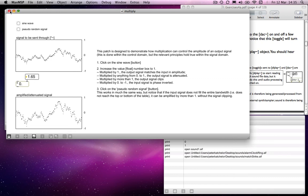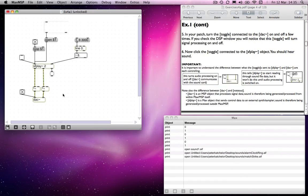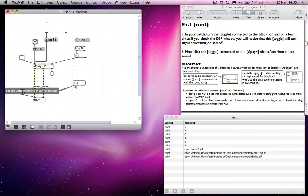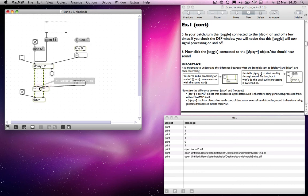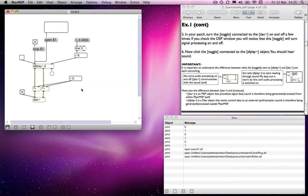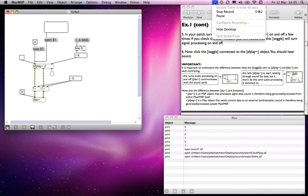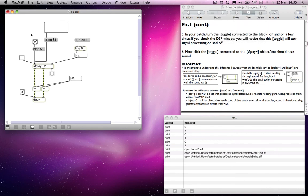And so we use, or we can use, multiplication objects to amplify a signal or to attenuate it. So what can you send into that? Well, obviously we can multiply by a value using a float box. Let's just check our time. Six minutes.